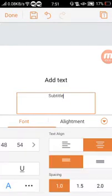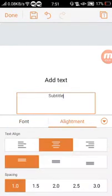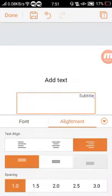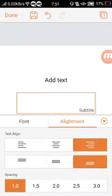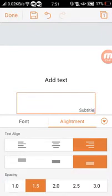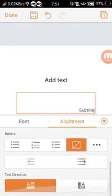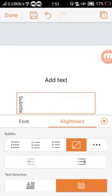Change font size, alignment, spacing, bullets, and text direction.